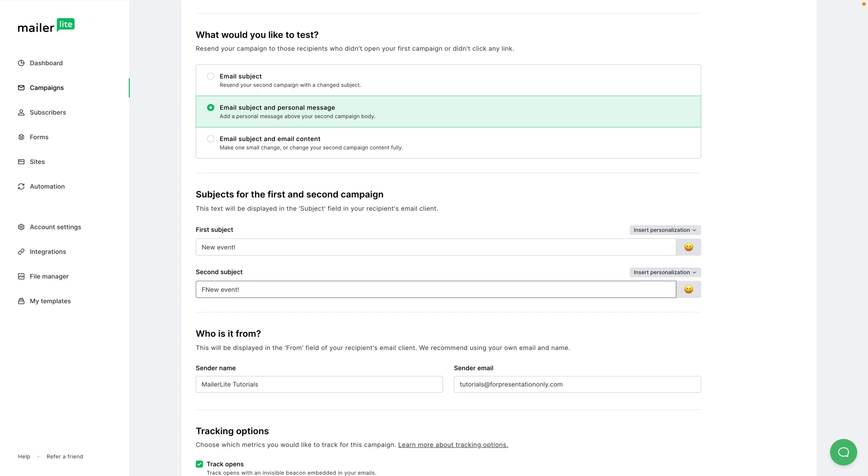And the last type of auto resent campaigns allows you to change the subject line and also change the content itself, so you can have two different emails with two different subject lines. But I'm going to stick with email subject line and personal message - I like this one the most.